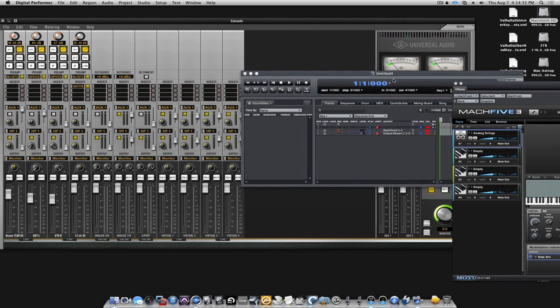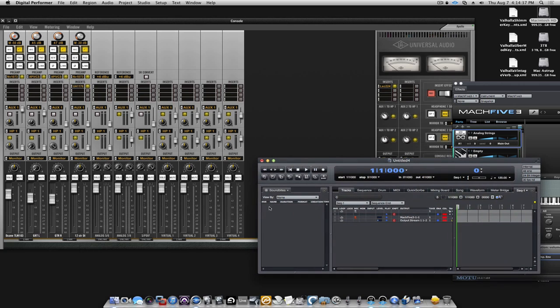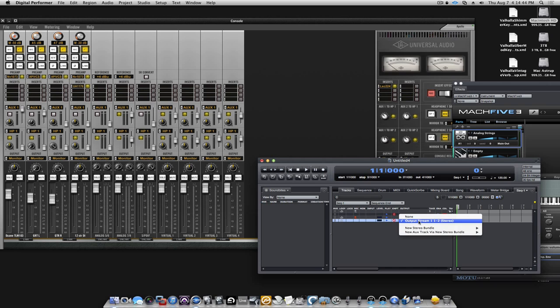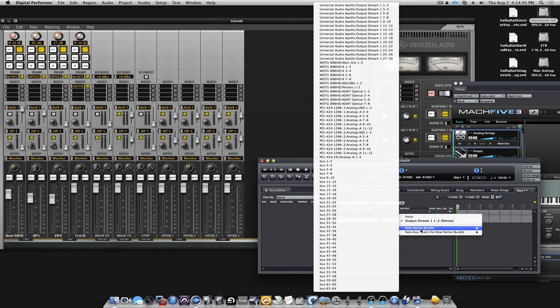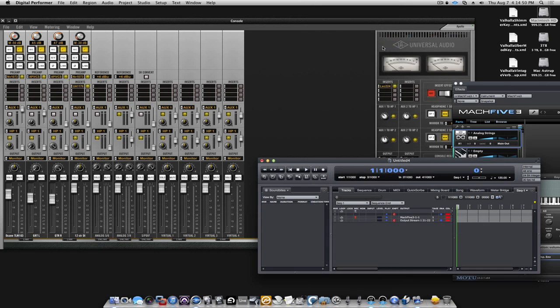Okay, so what I want to do to get them to playback through the virtual channels is, I know that the virtual channels are the output stream 21-22.